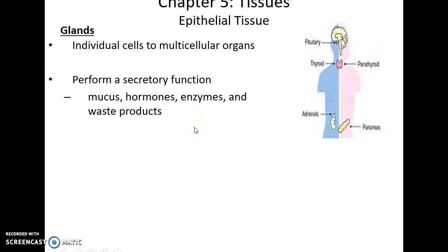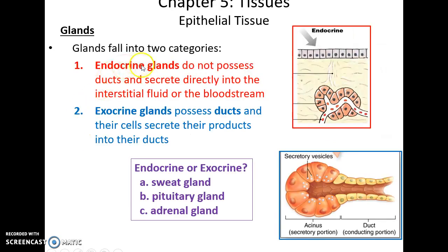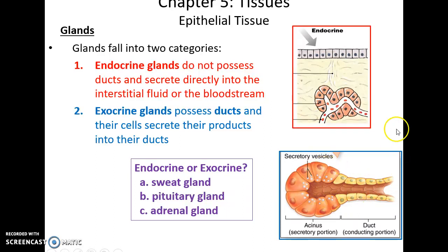Glands can be one cell or actual organs and other structures. They secrete things: mucus, hormones, enzymes, and so forth. Endocrine glands do not possess a duct — they do not secrete to a surface; instead, they secrete their material into the interstitial fluids around the gland or into the bloodstream. Exocrine glands, on the other hand, do have a duct that leads to a surface, so the secretory portion produces things that get released to the surface.